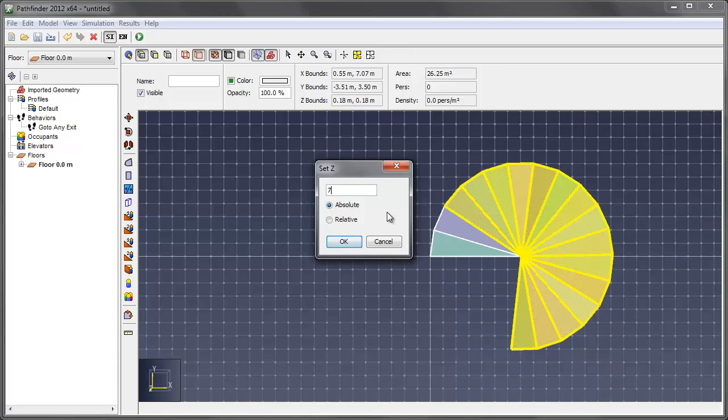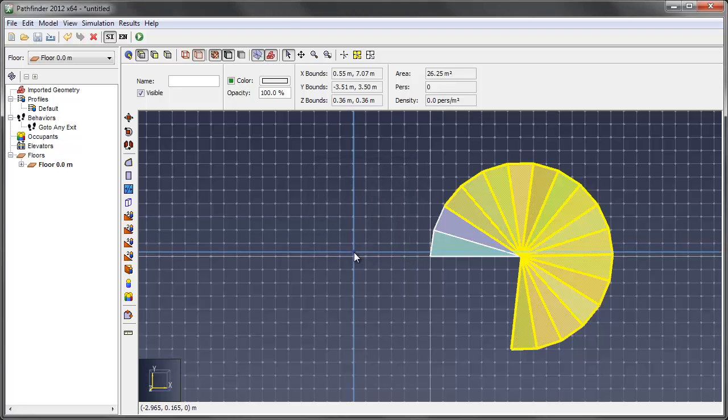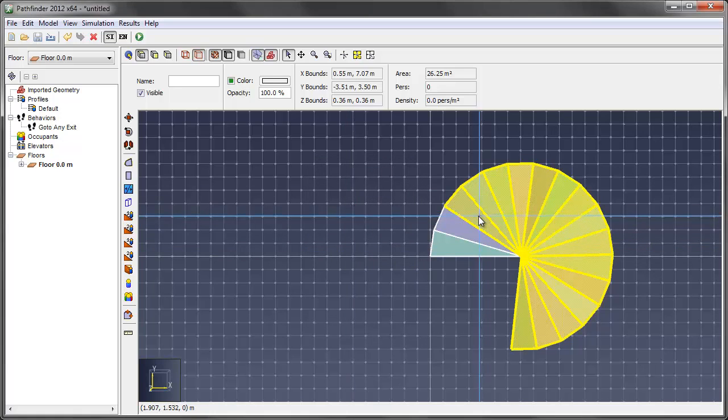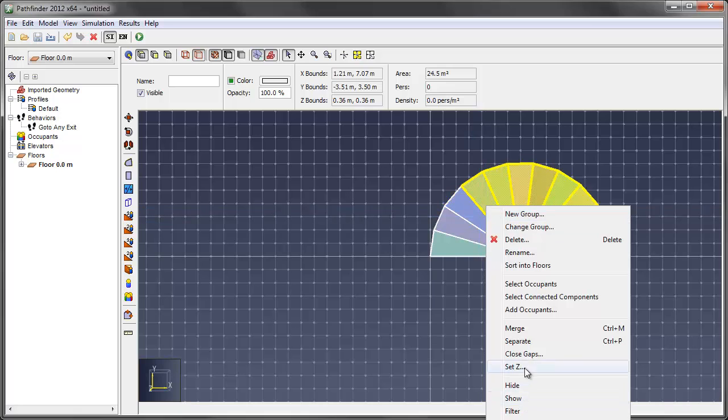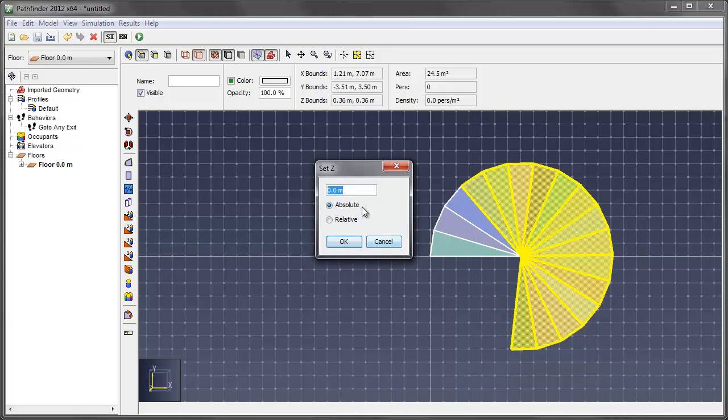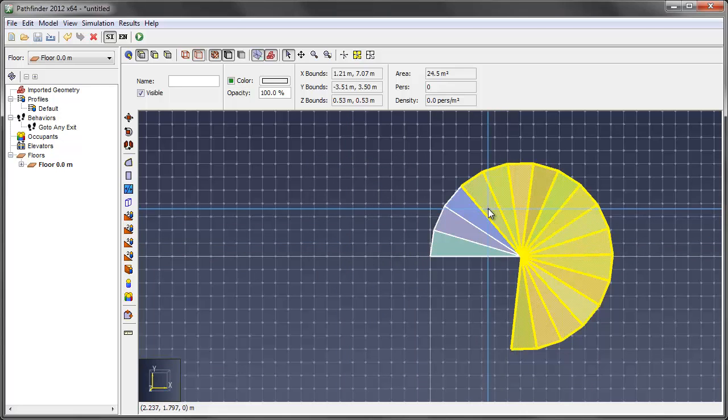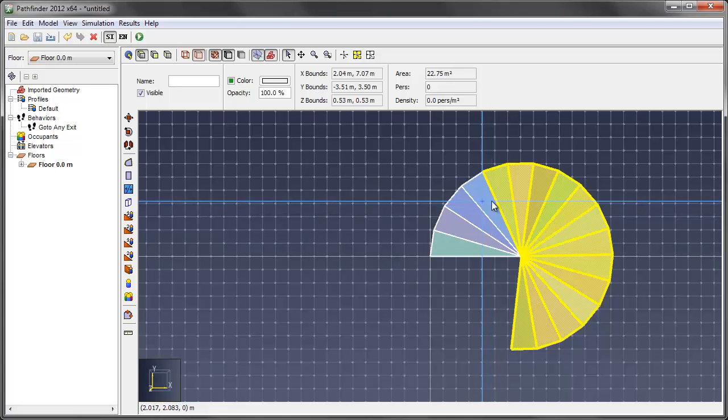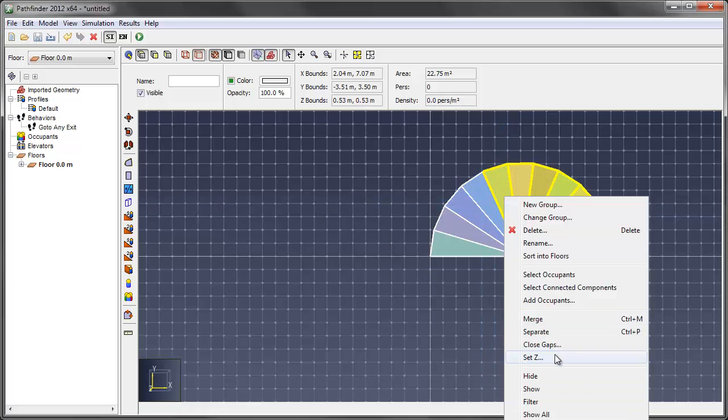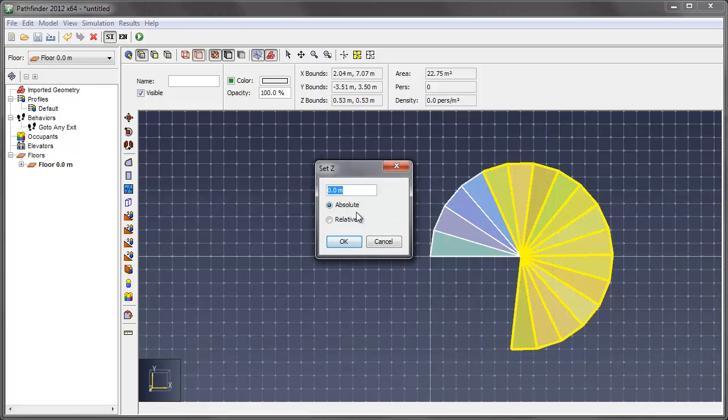7 inches, relative, and okay. It's important that you do the relative, as absolute would drop everything back down to 7 inches off zero. So 7 inches, relative, and I'll just continue to do this until these are all offset.